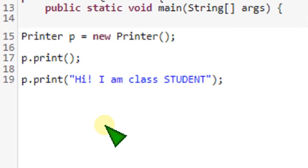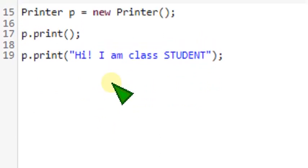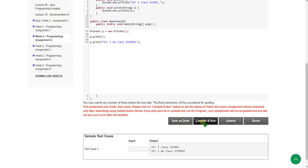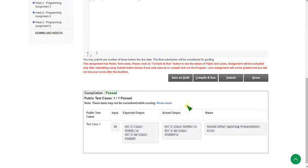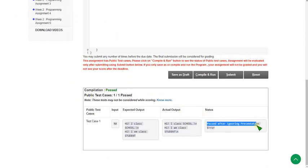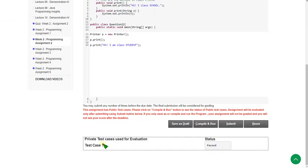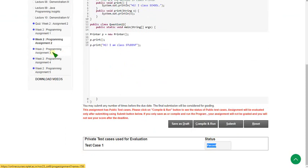This is the code. I will zoom back again. I'm going to click the compile and run button. The status is passed after ignoring presentation error. Let's see the submission — if any private test case is not passed. There is only one private test case and it is also passed. The program is 100% correct. Moving on to the third programming assignment.